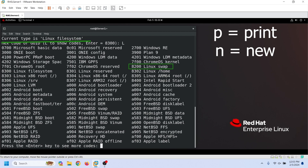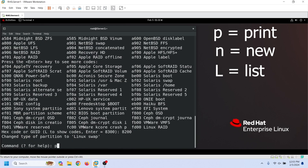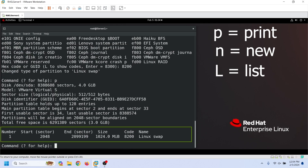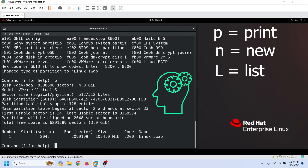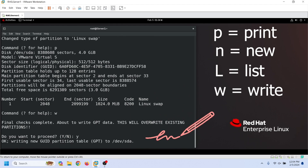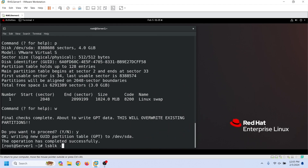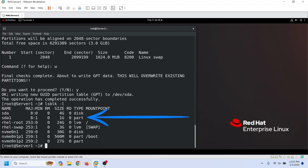To make a swap partition, we need to change the partition type. The l command lists all supported partition types with their hex codes. The partition type for swap is 8200. We can use the p command again to verify the new partition. By default, the gdisk command keeps all changes in memory. We use the w command to apply the changes. We can use the lsblk command again to verify the new partition.